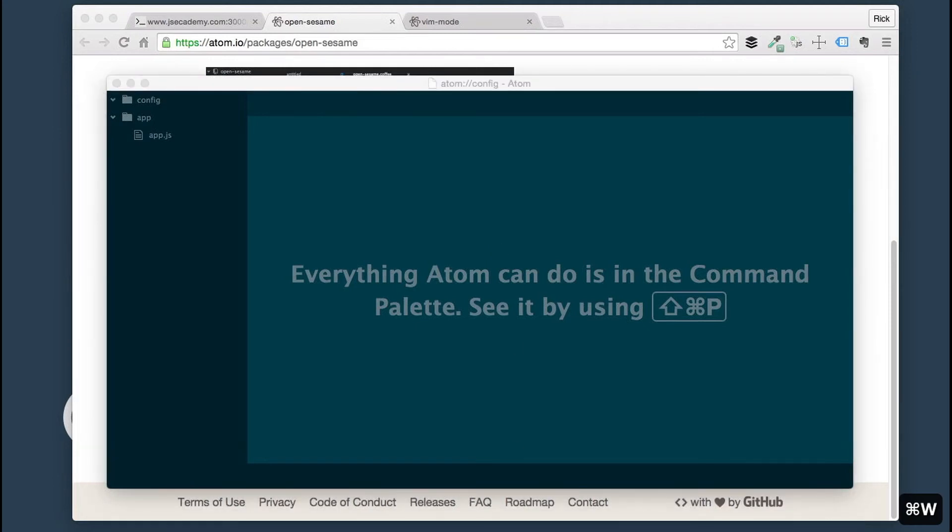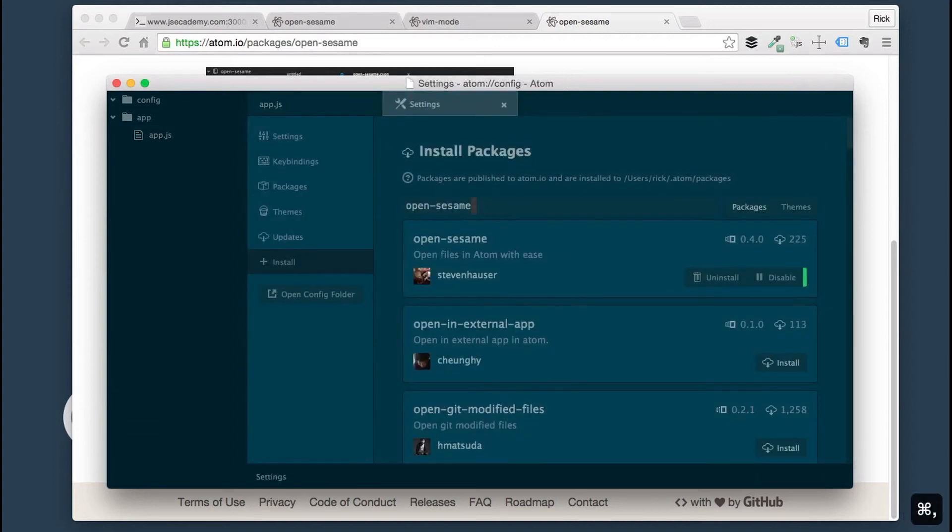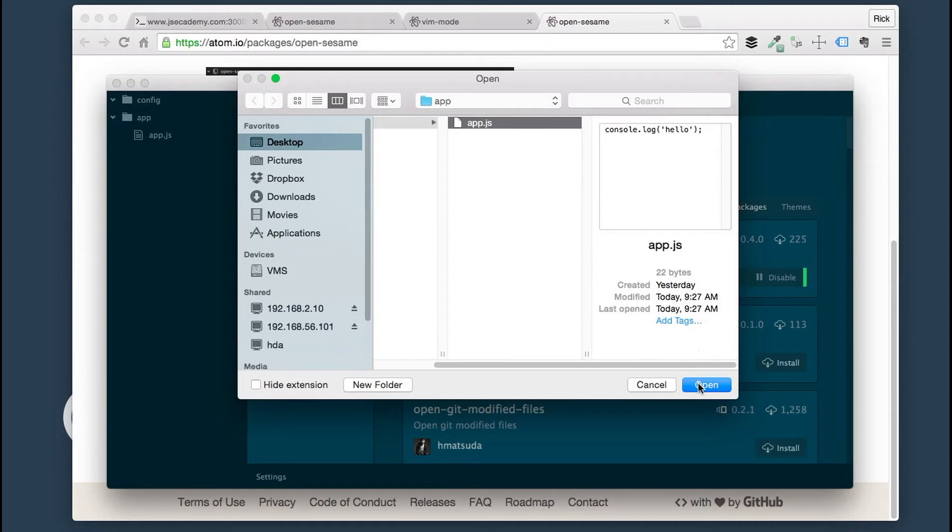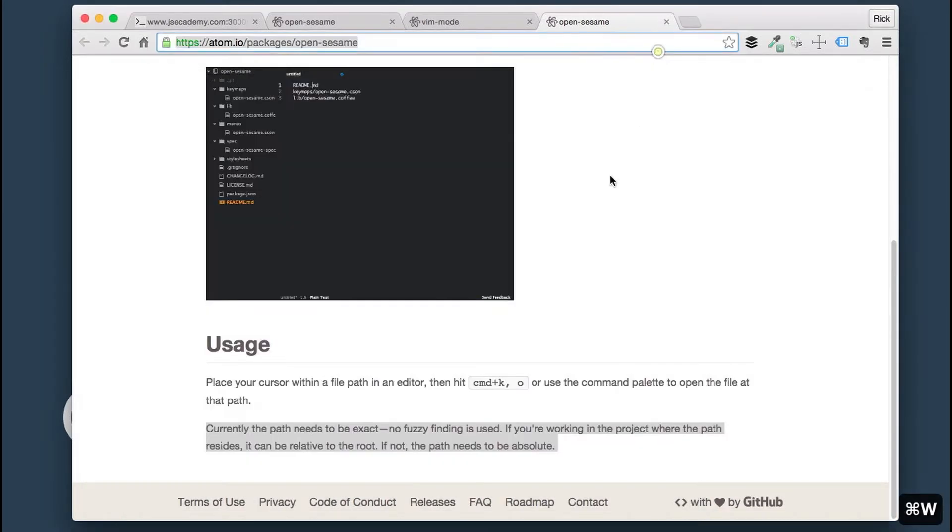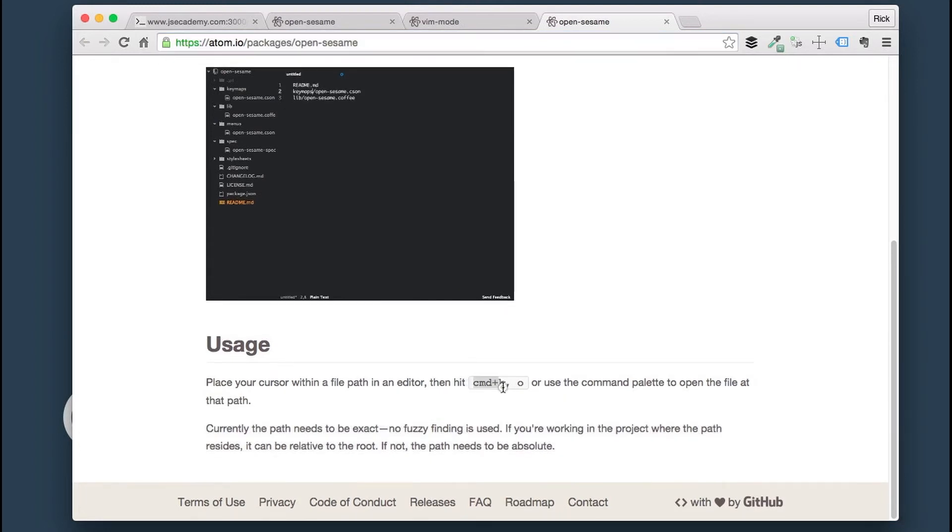To use OpenSesame, what you have to do is on your keyboard, you're going to type in Command K, O. This opens up the file explorer here. You can actually open up different files and select Open. This opens it up. That's all there is to OpenSesame here.